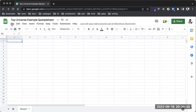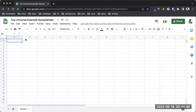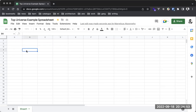Before I explain some of the functionalities on the standard toolbar, let me first help you understand what you're seeing here. These sections are called cells. We call them cells because you can identify the location using labels. These are the labels — for example, if I have an item here, let's say this is 10.